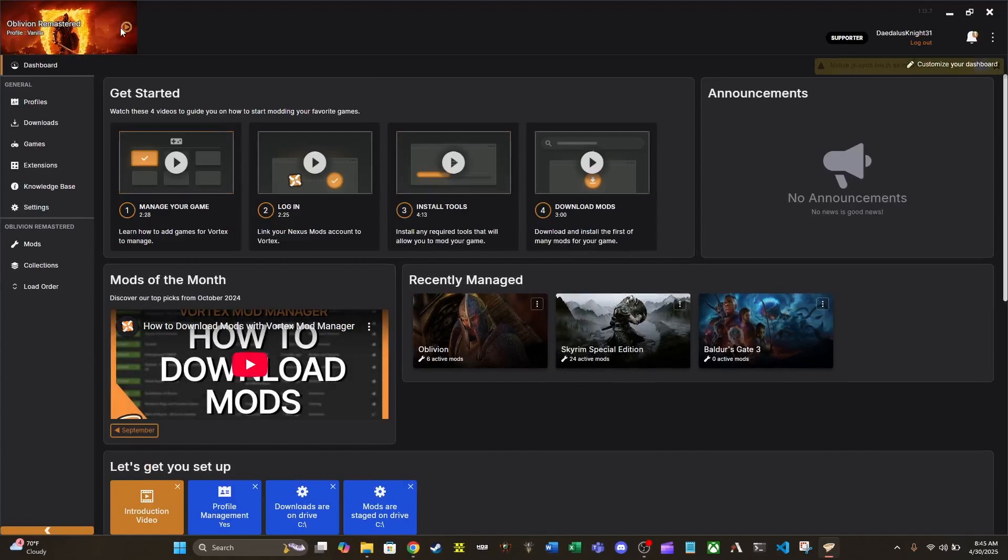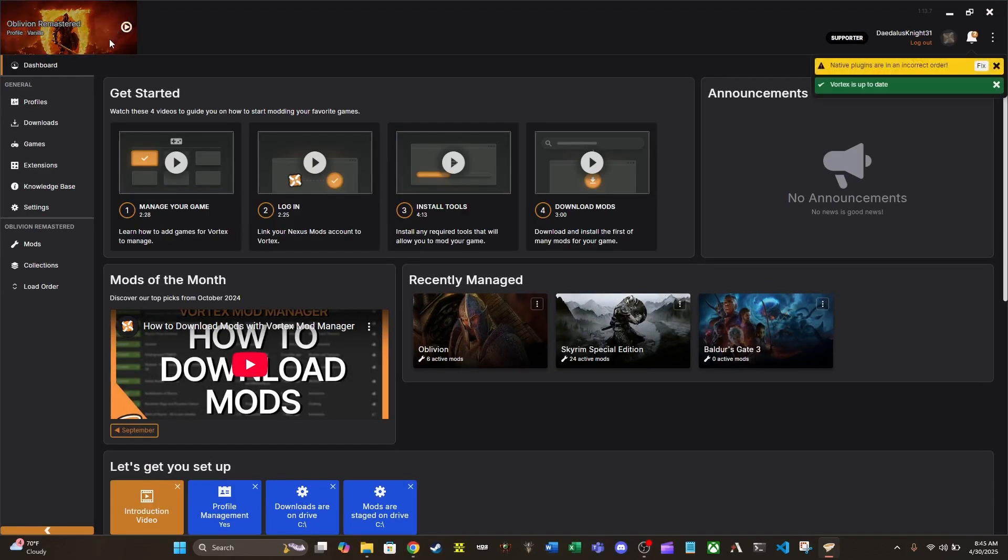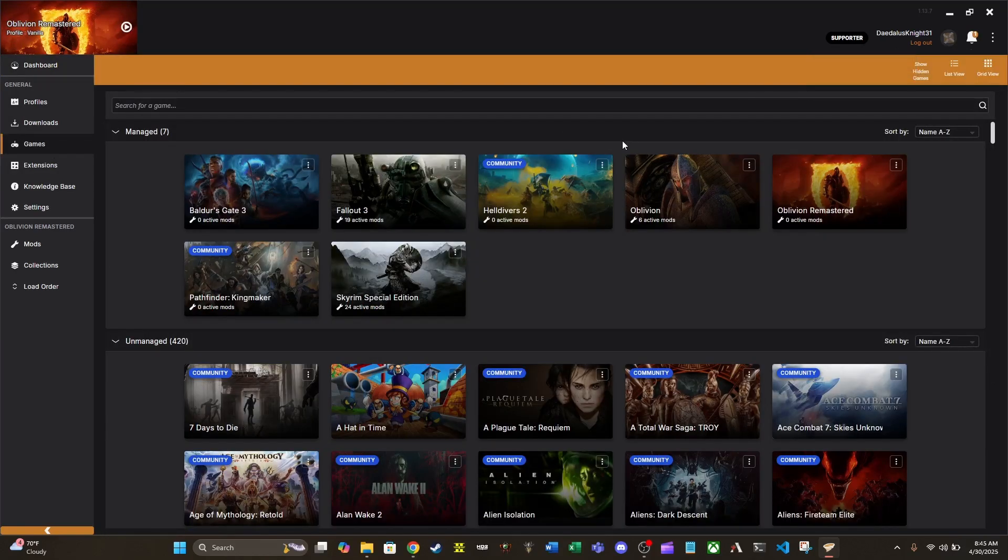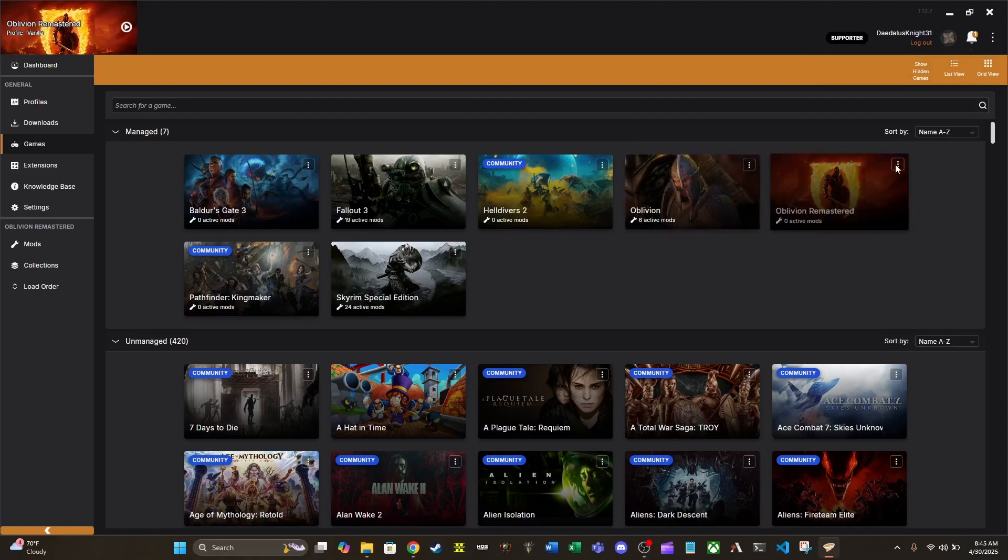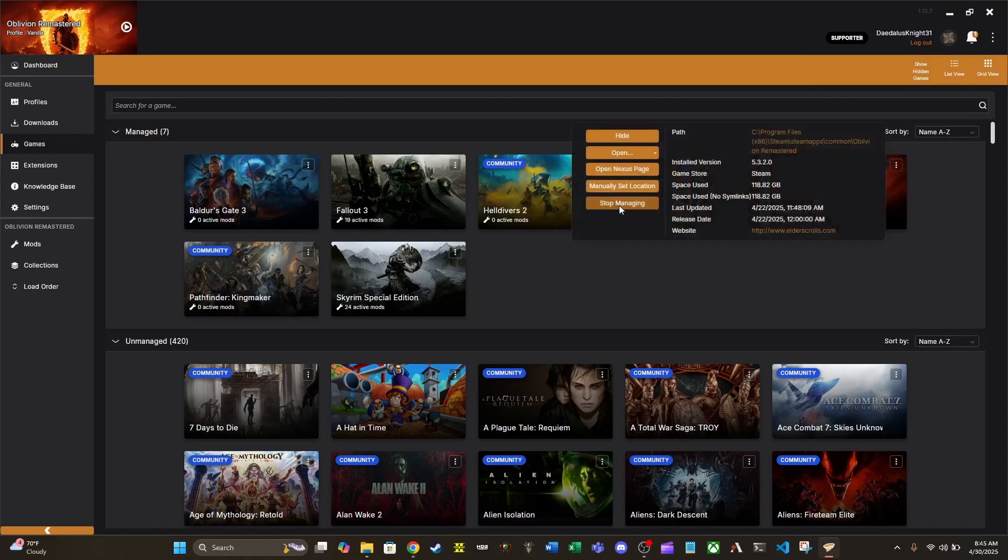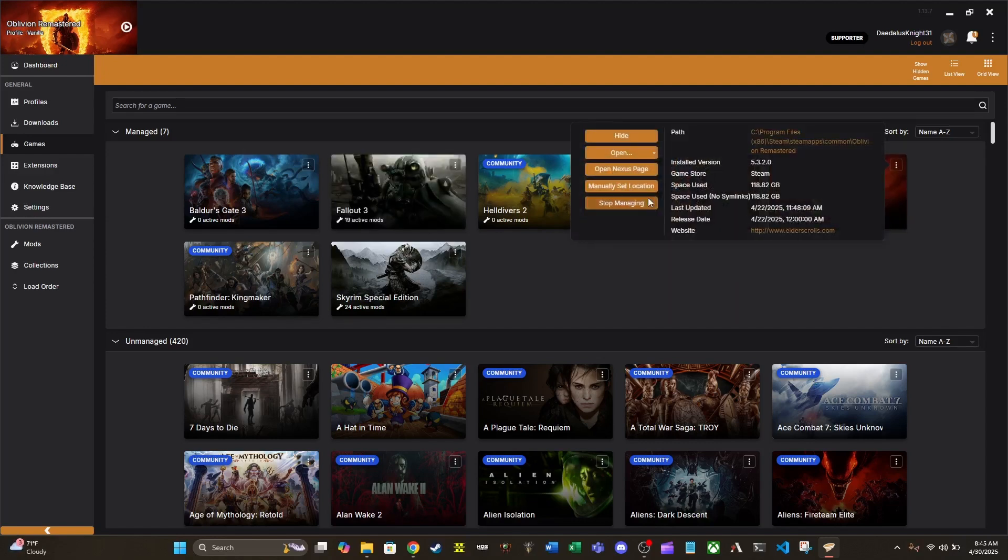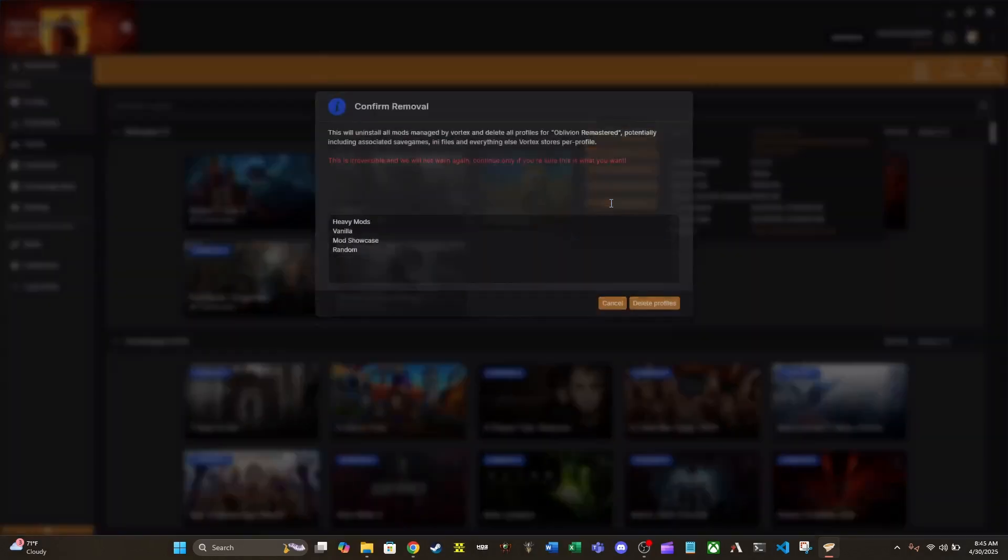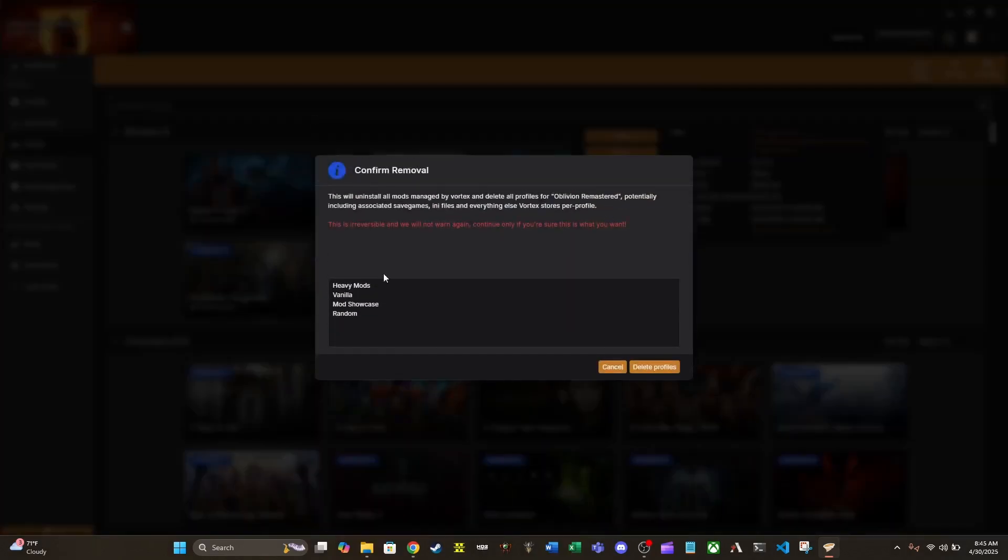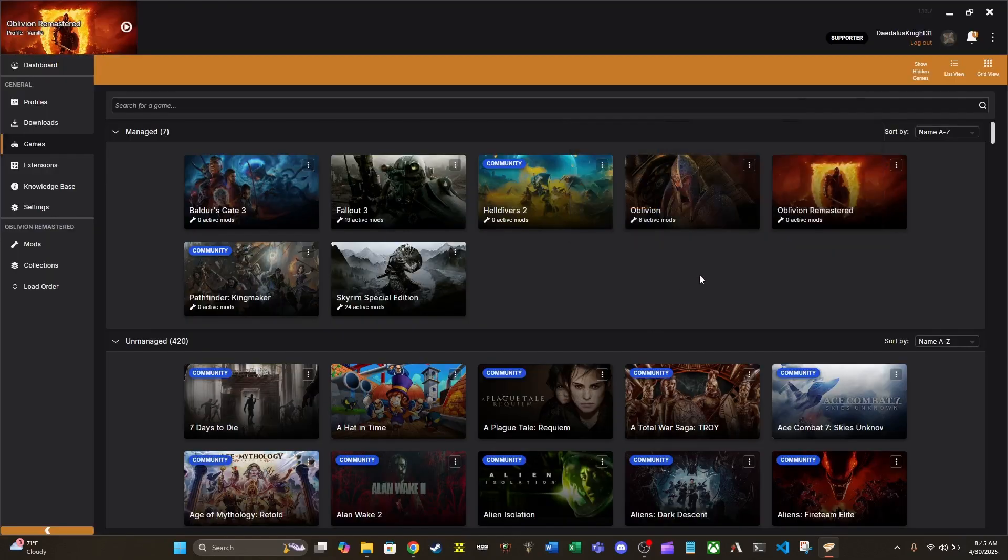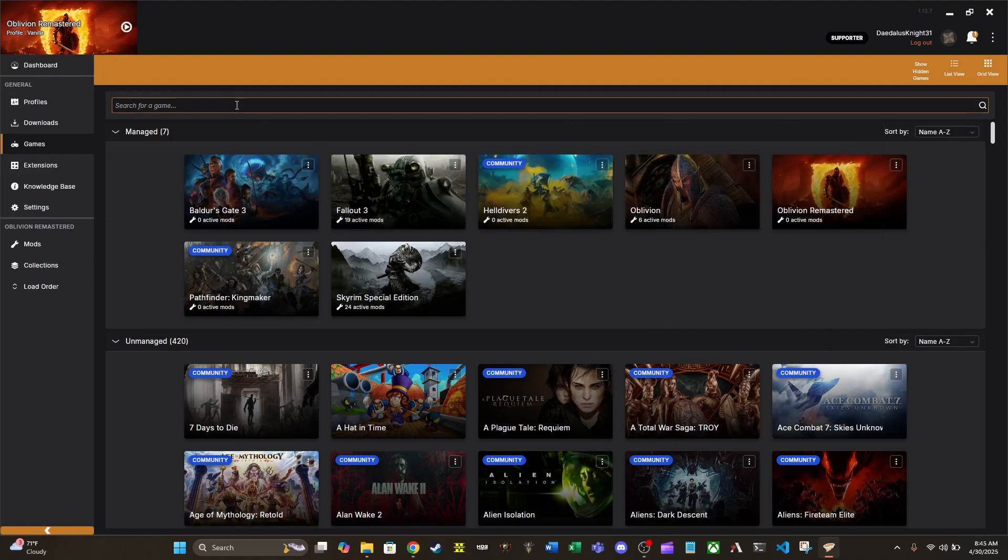All right. So as you can see, I already have Oblivion Remastered set up, but I'm going to go through the scenario where you don't have Oblivion Remastered set up. Let's see here. Do I delete it? Man, if I do, it does get rid of all my mods and my profiles. I tell you what, just for this video, I will not. Too scared.